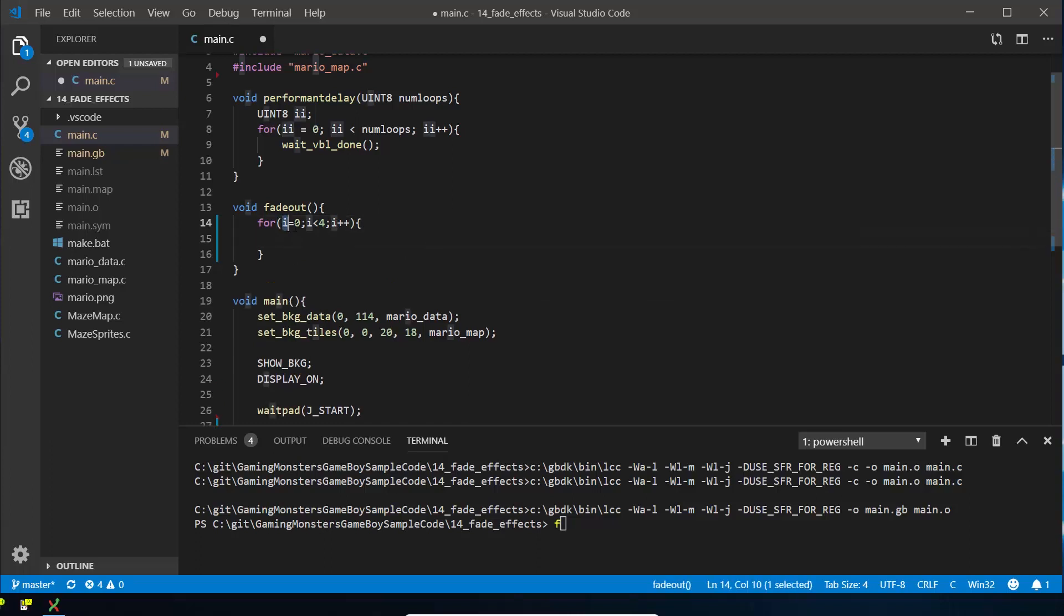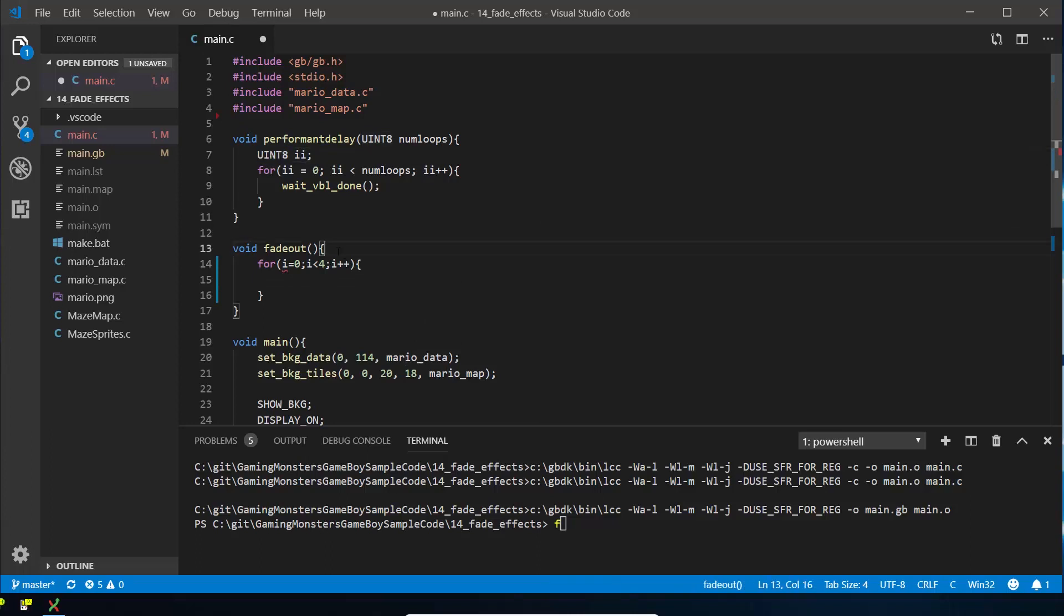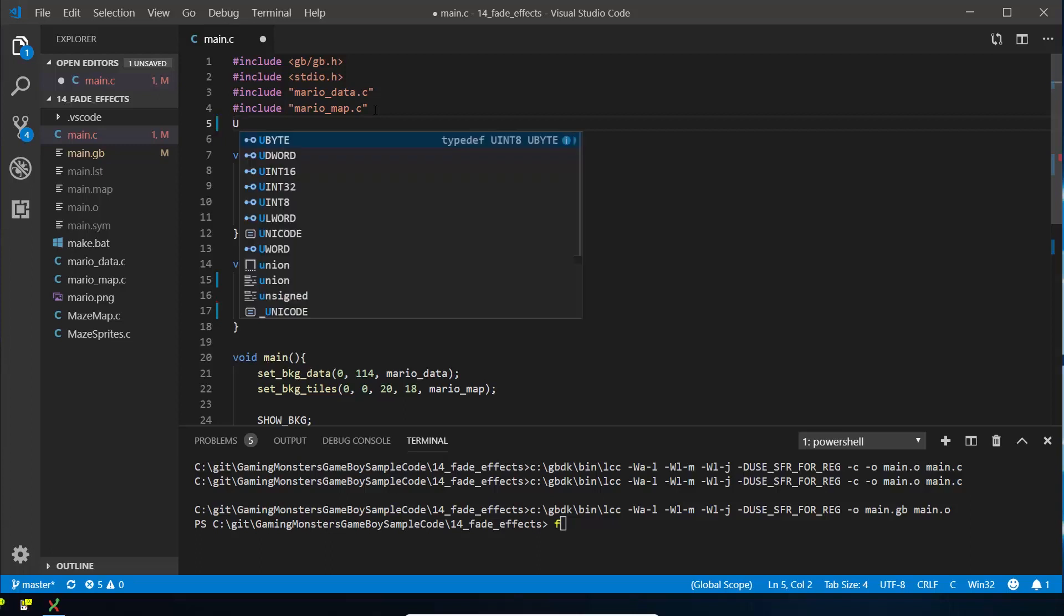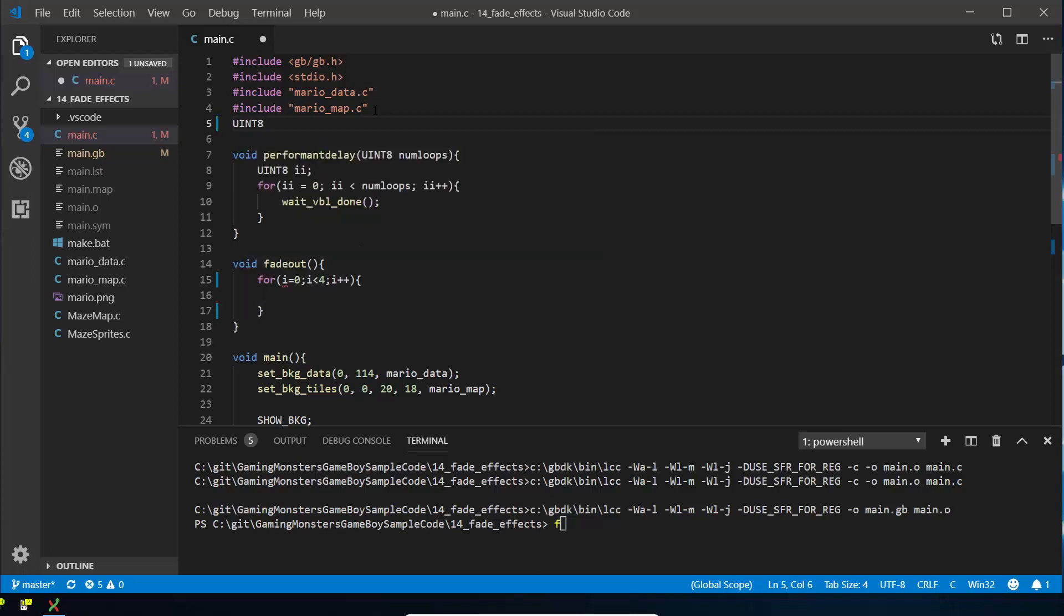We don't have i yet. I could declare it like this inside this fade out, but we're going to use it again in fade in and if you can, on the Game Boy, because it's so limited in memory, if you can reuse your variables it's a good idea to do that. So I'm going to do uint8 i here and we'll use it in fade in and fade out.